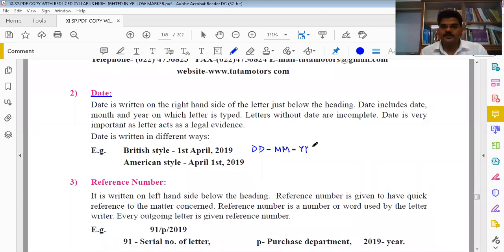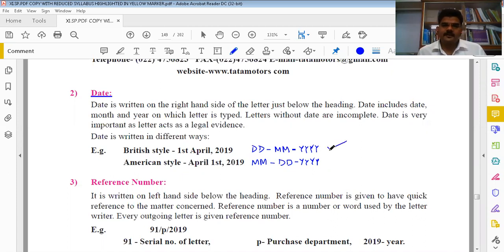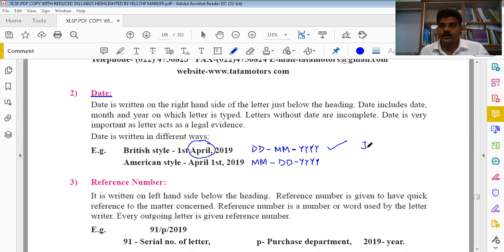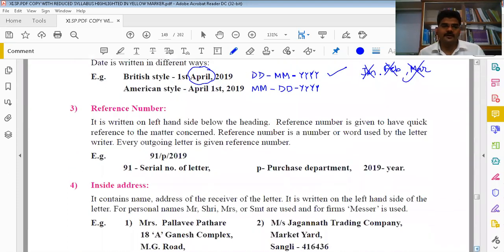The second element is Date. After heading, you write the date. In the British style, you first write the date, then the month, then the year. In the American style, you write the month first, then the date, then the year. We follow the British format. Also, when writing the month, always write it in full words - do not abbreviate January as 'Jan' or February as 'Feb'. Write the complete month name to avoid confusion.